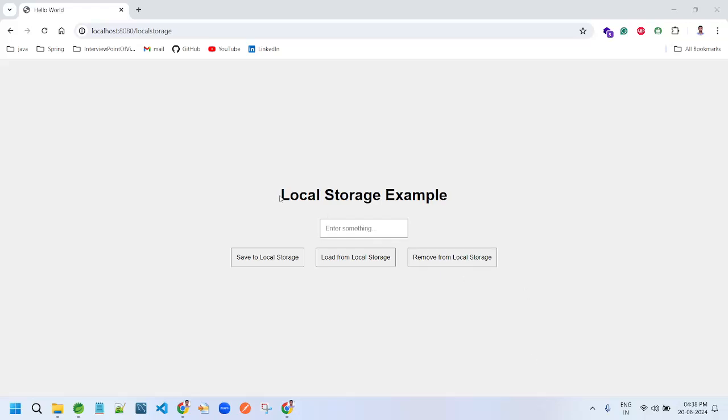In this video we will see how to use local storage to store data in the browser.